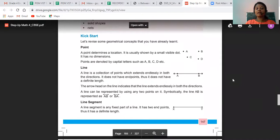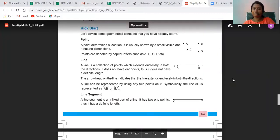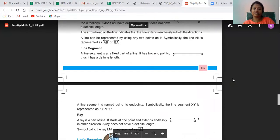A line is a collection of points which extends endlessly in both directions. We call it Line AB or Line BA. A line segment is any fixed part of a line which has two end points and has a definite length. We call this Line Segment AX, or Line Segment XY, or Line Segment YX.